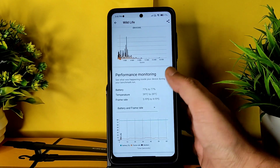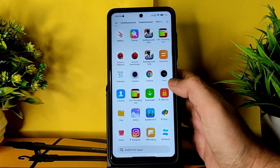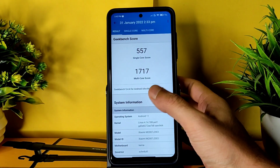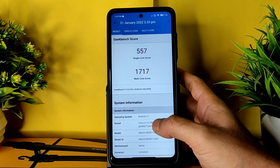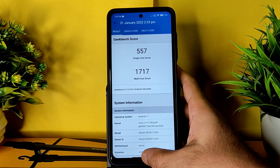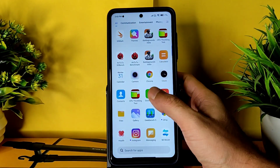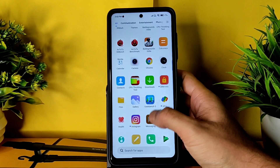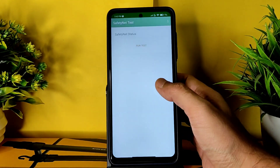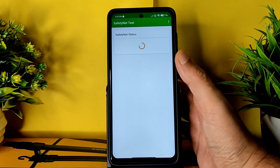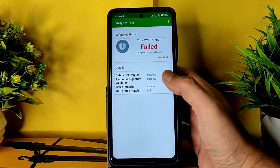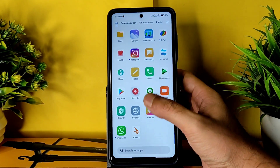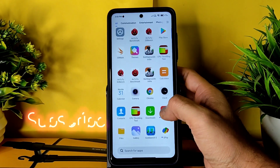The 3DMark test results show a score, and you can see the graph comparing your score against all devices. Geekbench scores: single-core is 557 and multi-core is 1717. The kernel used is Linux 4.14.180 with the Puff kernel. For SafetyNet, it failed - you need to pass it by flashing Magisk module to get a profile match. Once done, payment applications and WhatsApp will work fine.